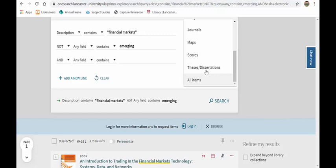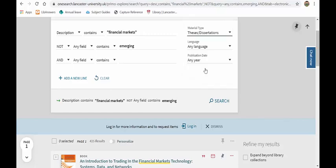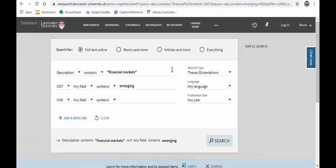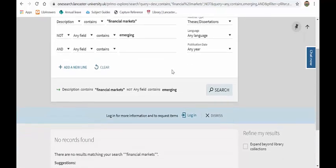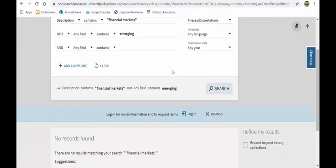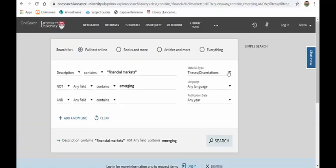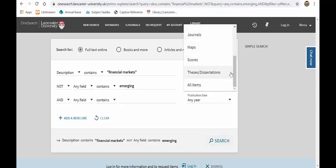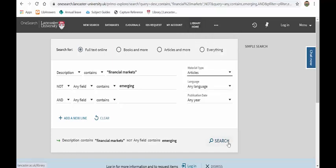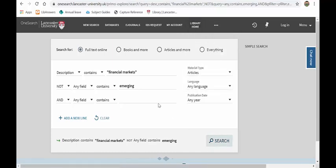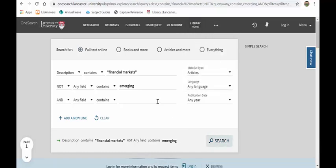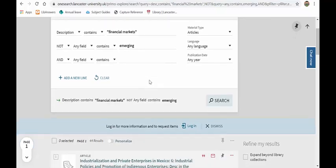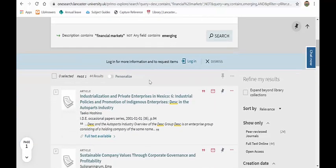I can also go to material type and change that and say, okay, let's just look at thesis and dissertations. And I can do that if I wish to. Just not found any records. So that's gone too narrow. So let's leave it on articles. And now down to 44.